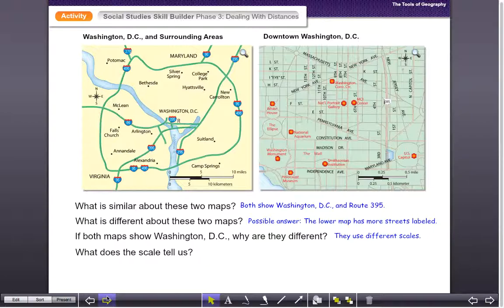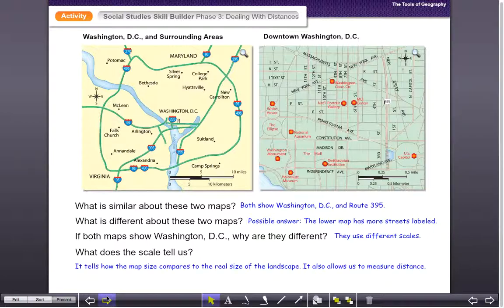We're going to talk about this idea of scales and get an understanding of how that plays into maps in general, and how we can use them to better understand the landscape. What does scale tell us? It tells how the map size compares to the real size of the landscape, and it allows us to measure distance. The scale tells us how much land we're covering on a particular map. For example, for every inch or two inches you might have 10 miles, while the same distance on another map might only cover a half a mile.